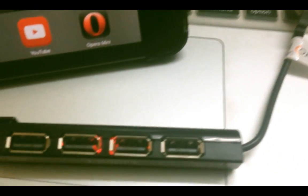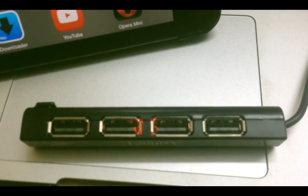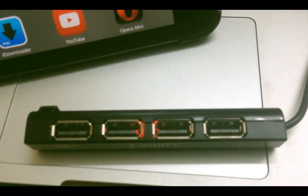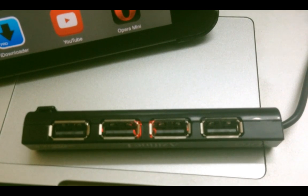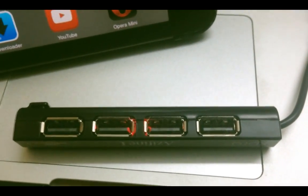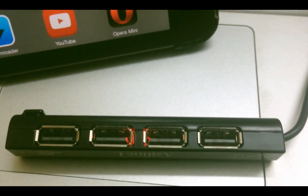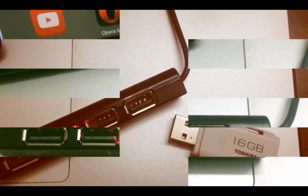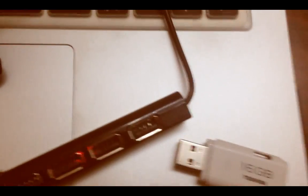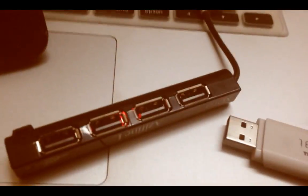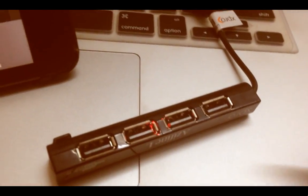Here you can see the USB hub getting detected by the iPad. Connect your flash drive to the hub.